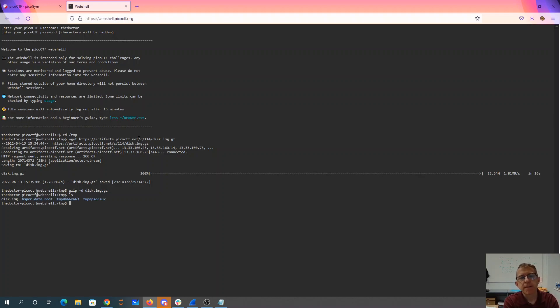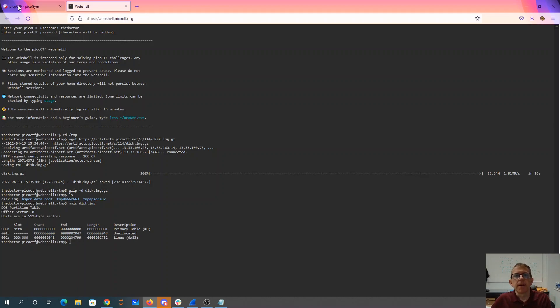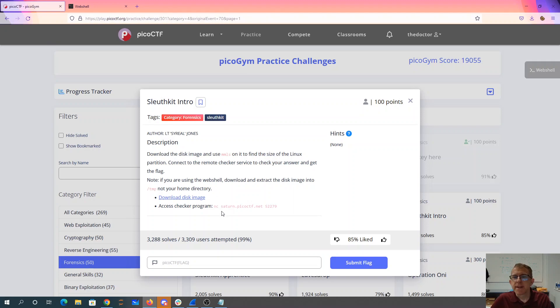Alright, so there it is, MMLS disk.img. Alright, so what do we need to do now? We need to access this checker program.